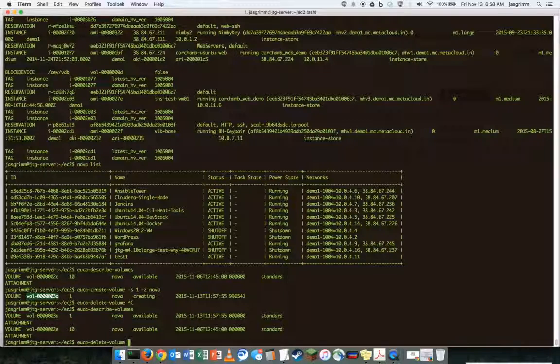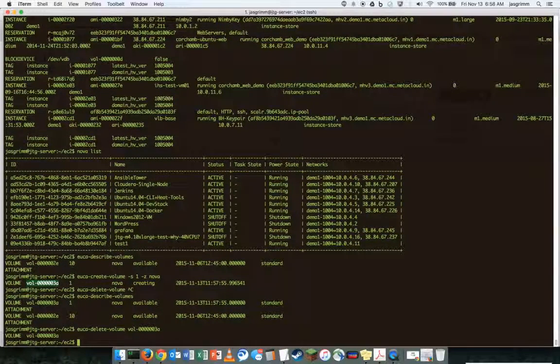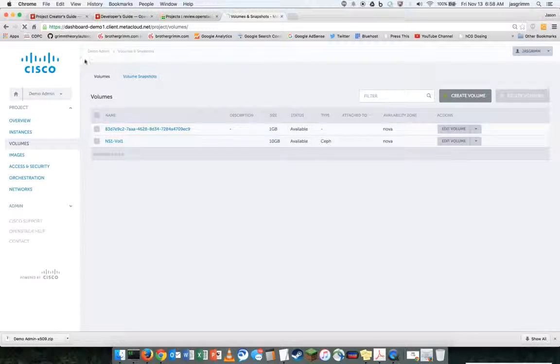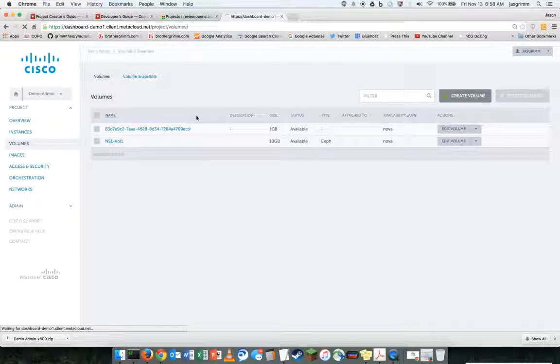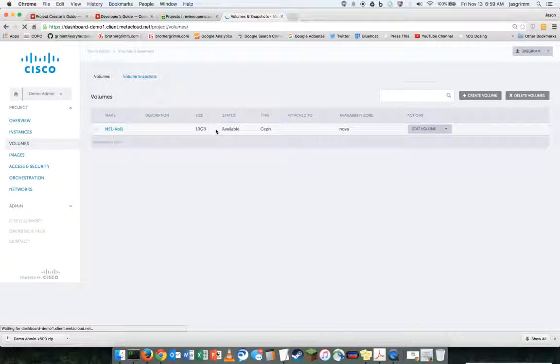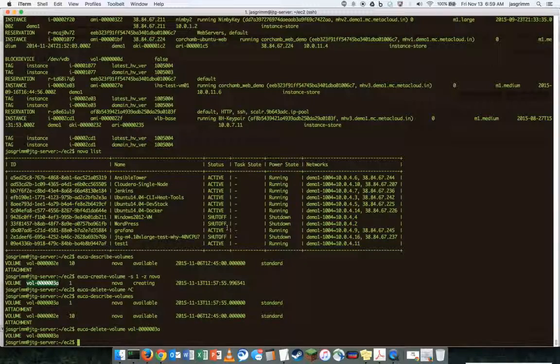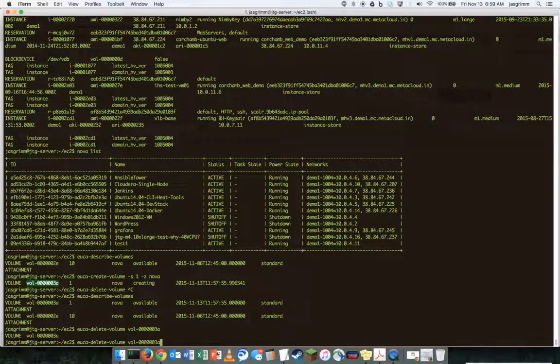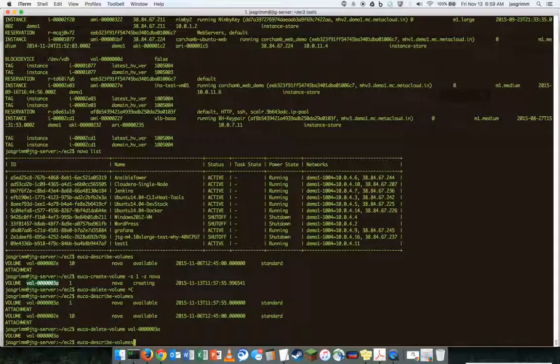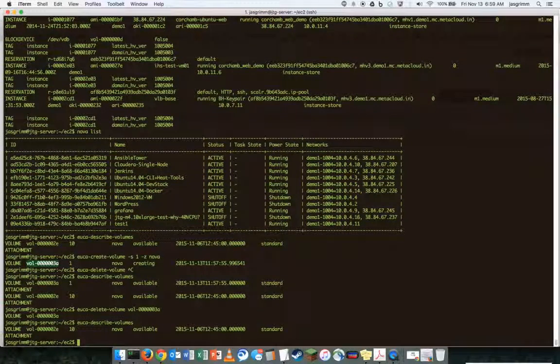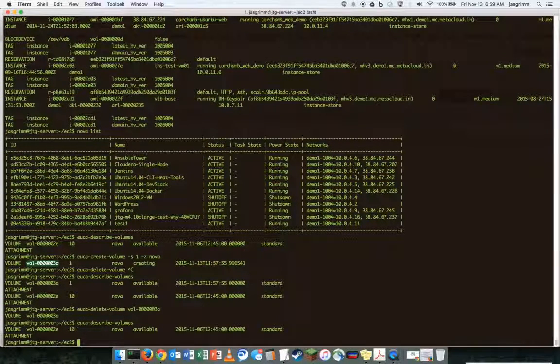I've already got that there. So we should now see, again, if we catch this in time, showing deleting. That's already gone from here. And if we list the volumes again here, we'll see that it's gone.